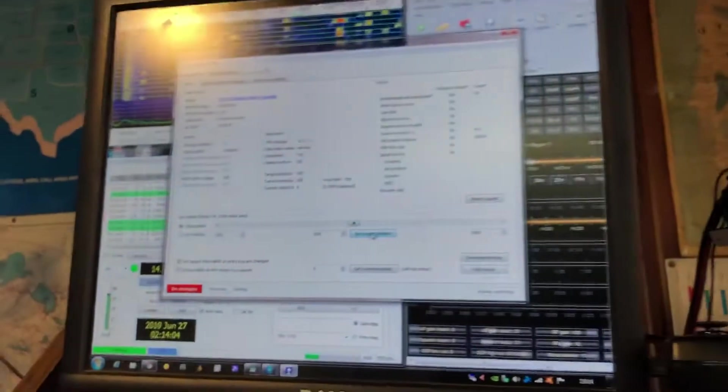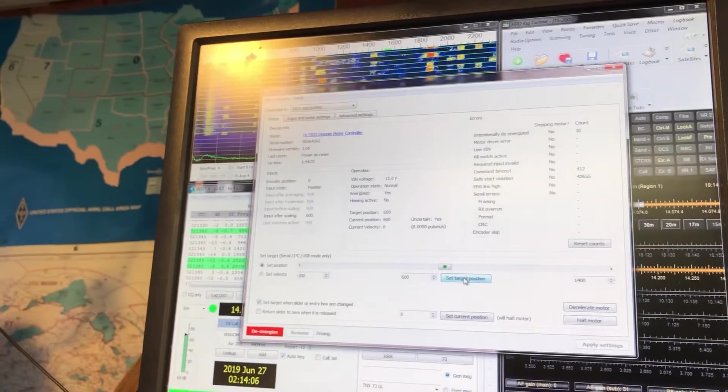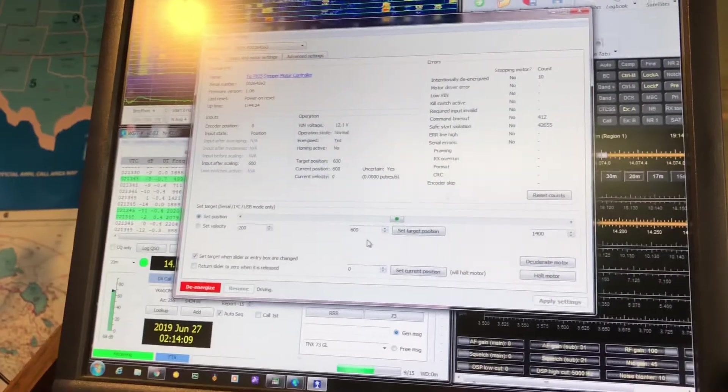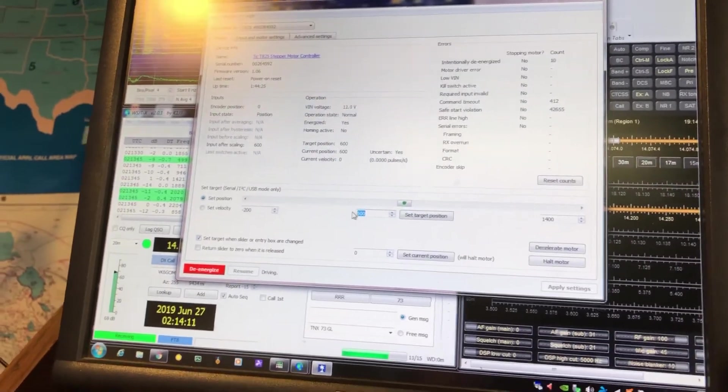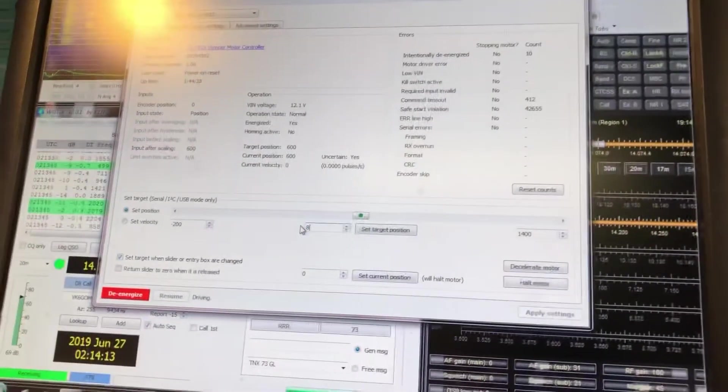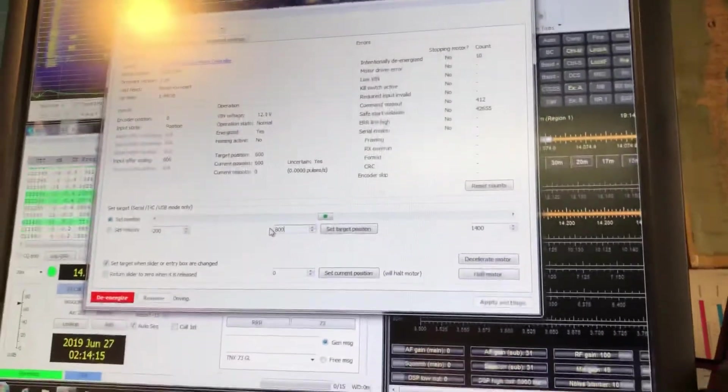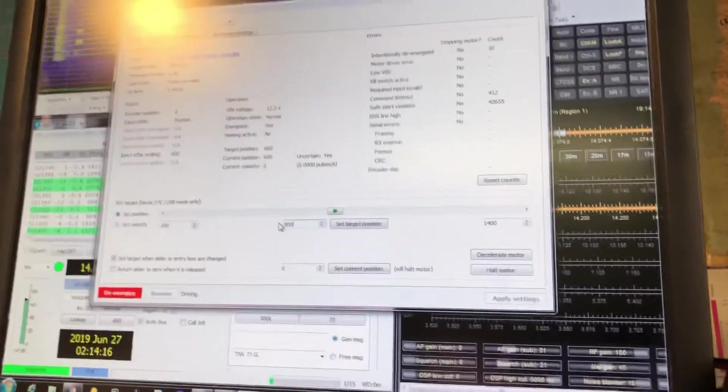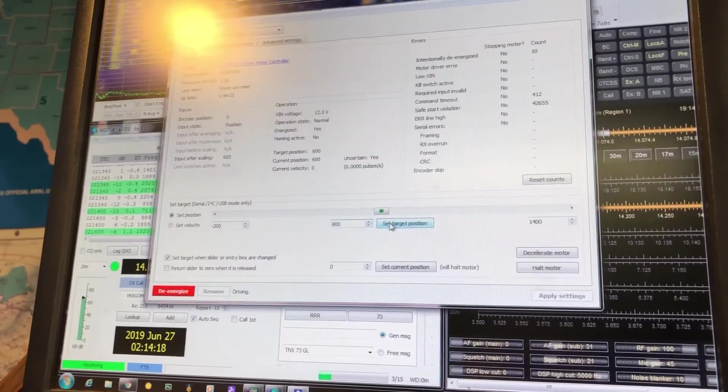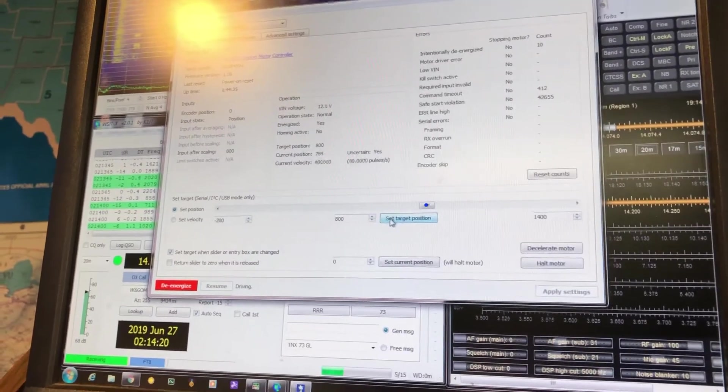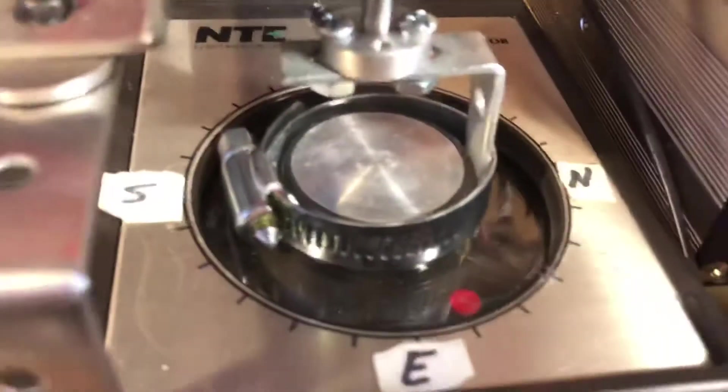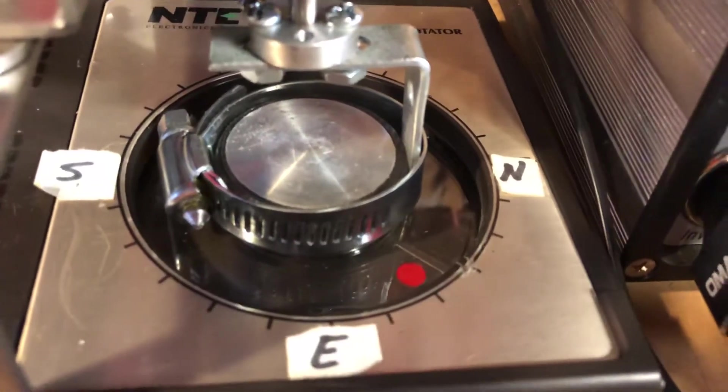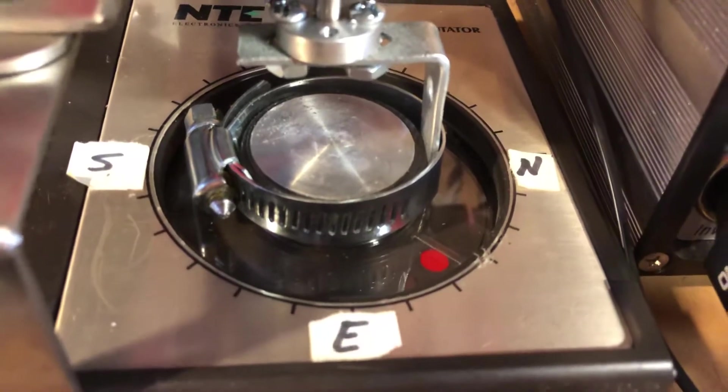And there you go. Now it's heading east. It's simple as that. If I want to go to northeast, I set it to—or I can use a slider—I set it to 800, set target position, it goes to 800. And sure enough, it goes to the northeast.